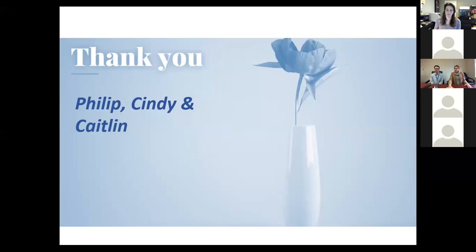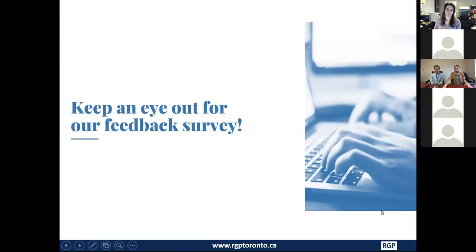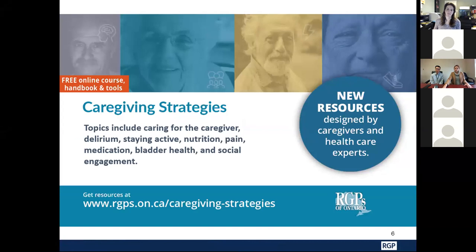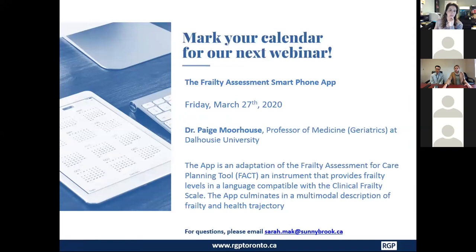Fantastic. Thank you again for sharing this great information — I'm sure it's helpful to many folks considering virtual care. Thank you again, Philip, Cindy, and Caitlin for the great learning opportunity, and thank you to everyone for attending this webinar. We'll be sending a short evaluation survey by email — please share suggestions for future webinar topics. We'd also like to highlight free resources: Caregiving Strategies comprises an online course, handbook, and website developed by the RGPs of Ontario with caregivers and healthcare providers as co-creators. And we invite you to attend our upcoming webinar on March 27th on frailty assessment smartphone app, presented by Dr. Paige Morehouse, professor of medicine geriatrics at Dalhousie University.